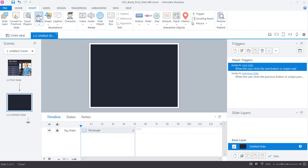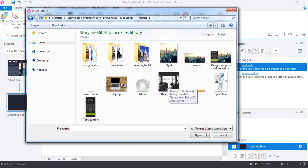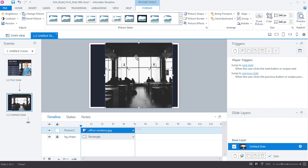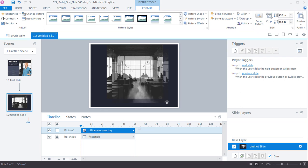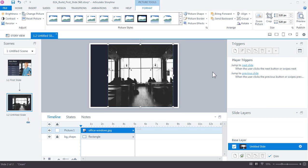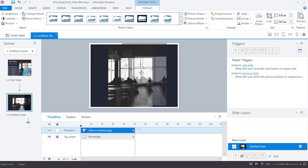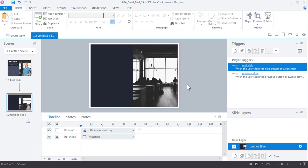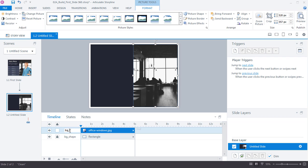Go to Insert > Picture and select 'office_windows' from your assets folder, or use your own image. The image is square so it's not the same aspect ratio as the slide, but that's fine. Resize it by dragging the sizing handles — Storyline will show alignment guides when it matches the background shape. Then go to Format > Crop to trim it slightly and reposition it to line up with the top, bottom, and right edge of the background shape. Rename this layer 'bg_image' and lock it.